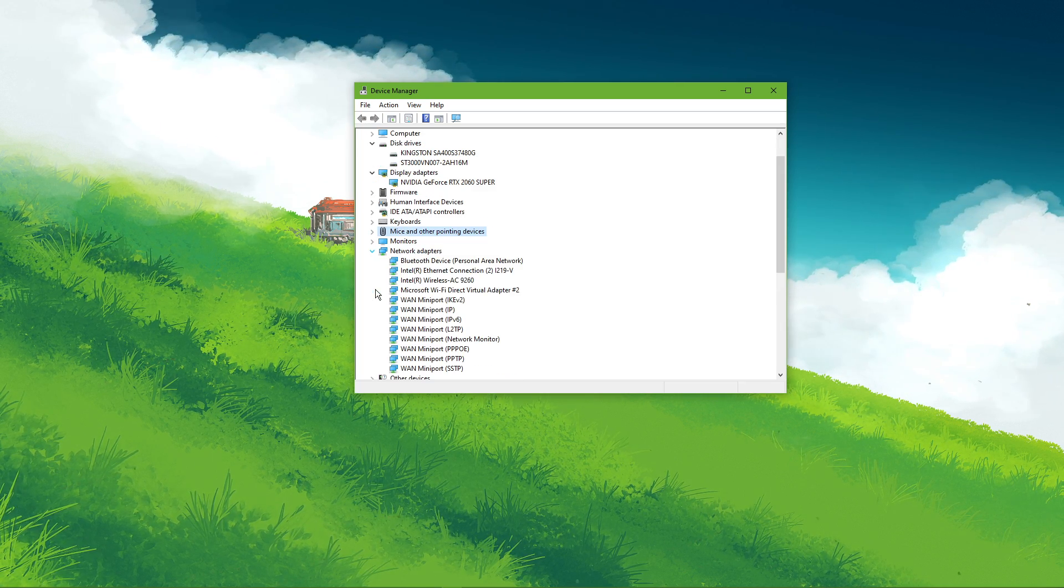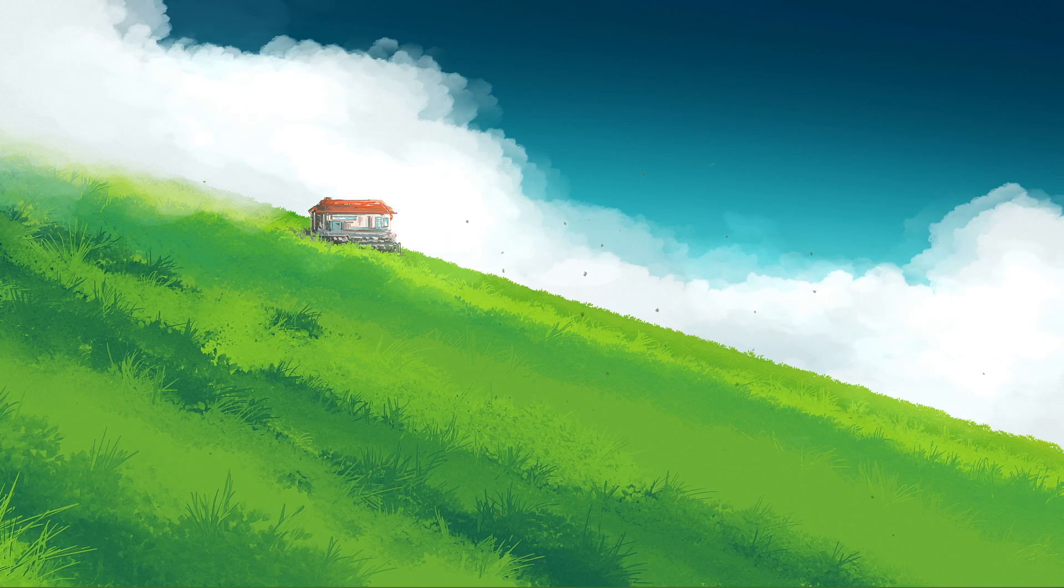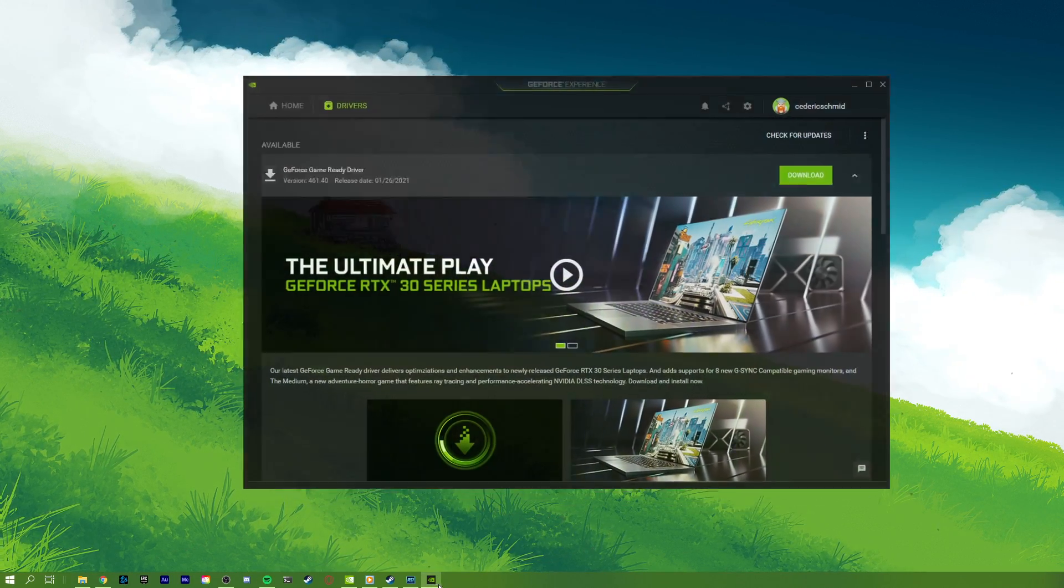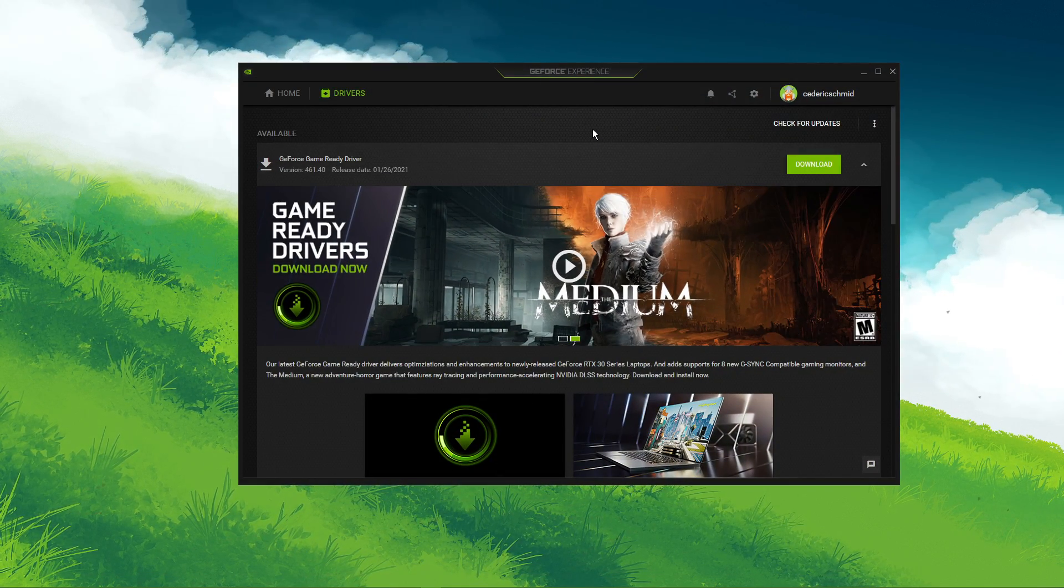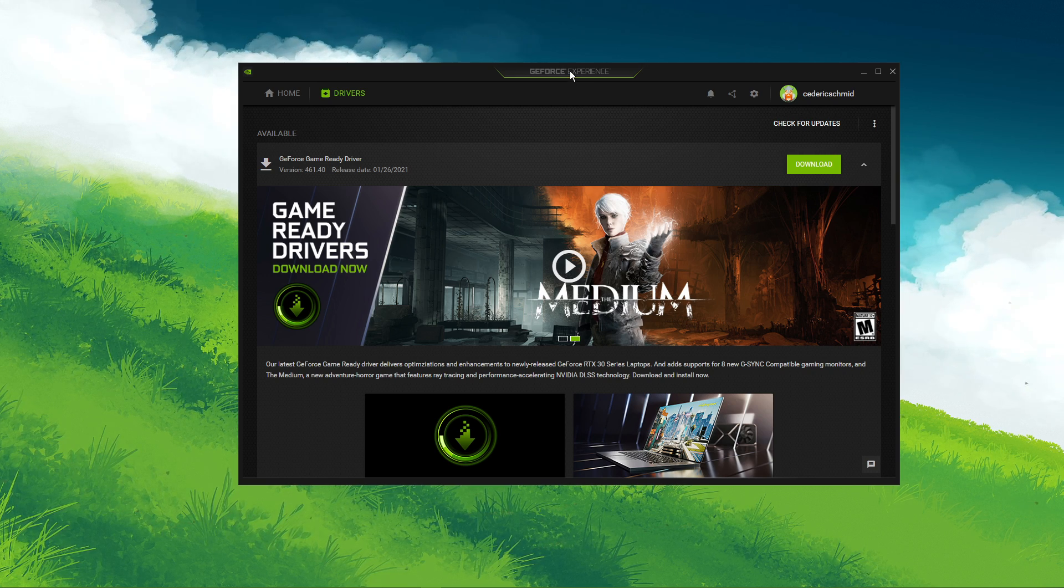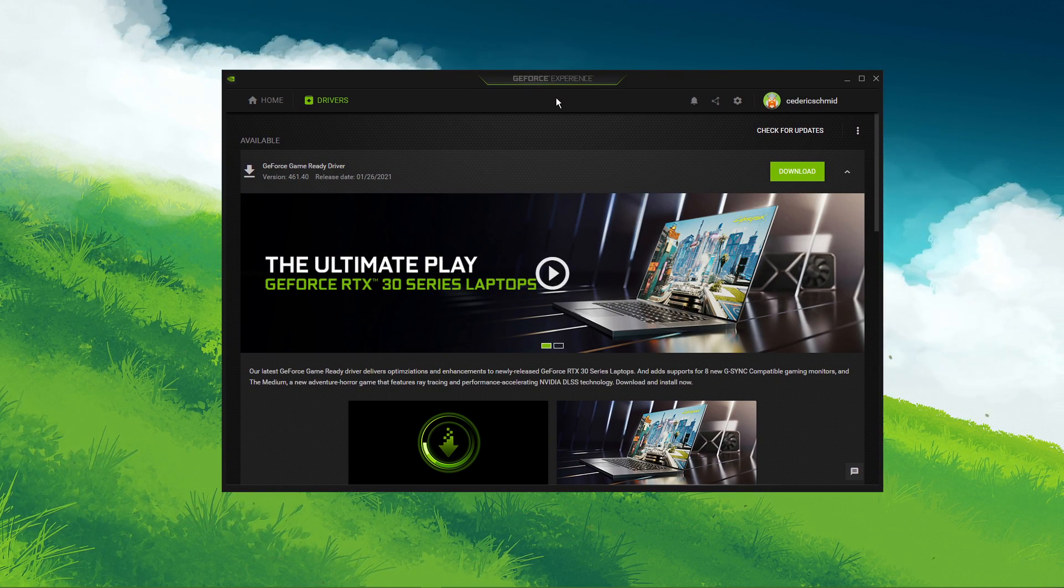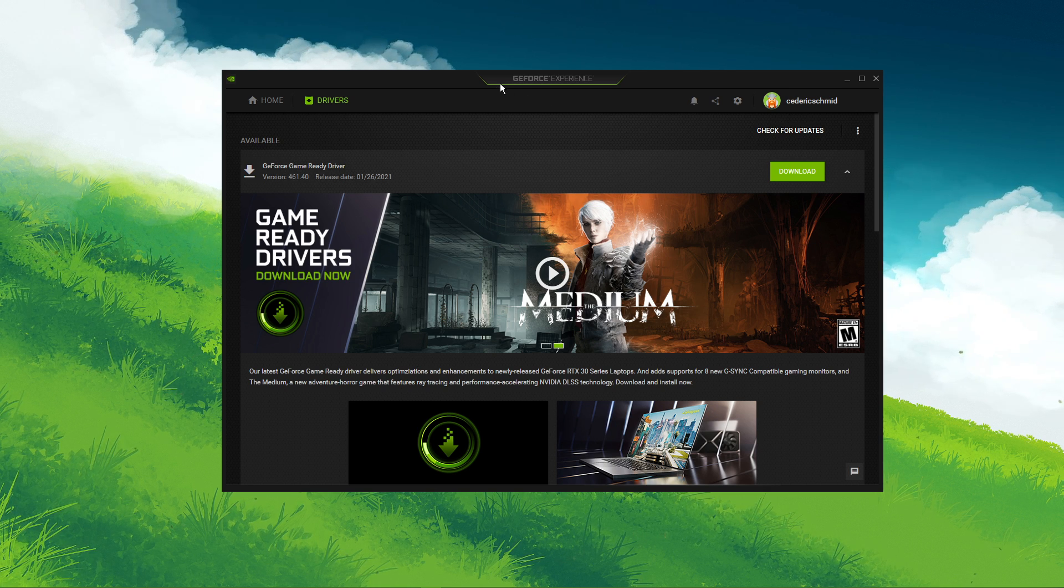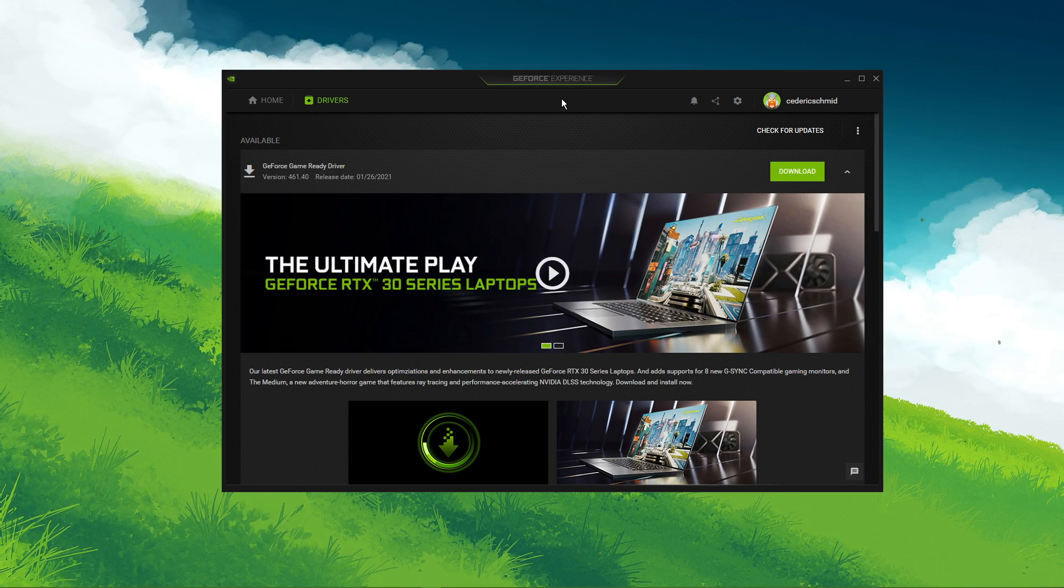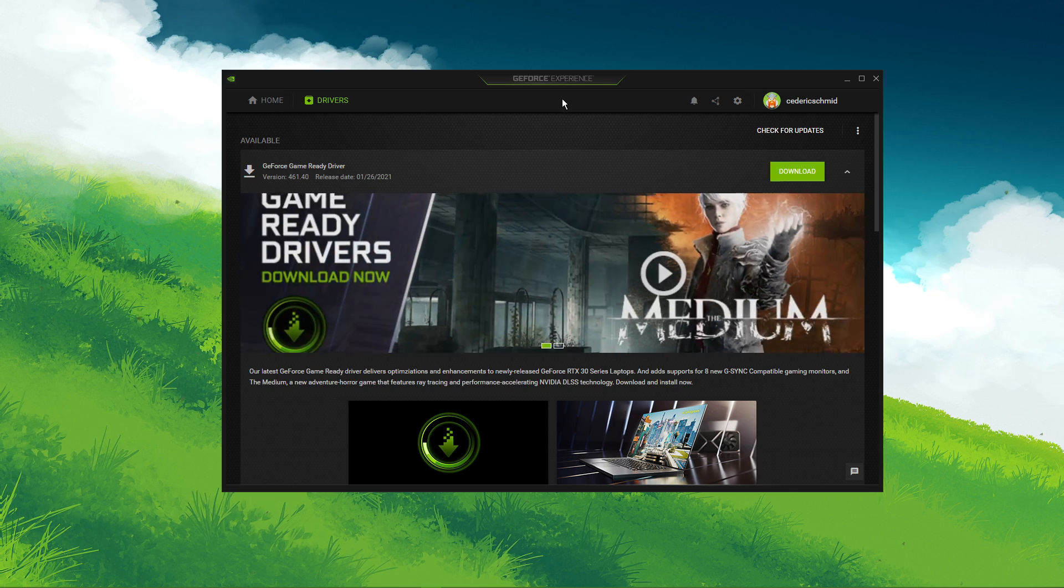When this is done, close this window and make sure that your graphics driver and operating system is up to date. This step can make the biggest performance difference depending on how often you're updating your drivers. In case you're using an NVIDIA graphics card, then I suggest using the GeForce Experience application. Otherwise, you can use the AMD driver suite.